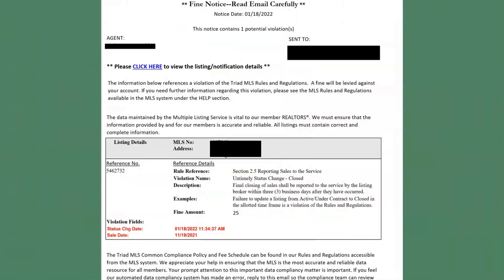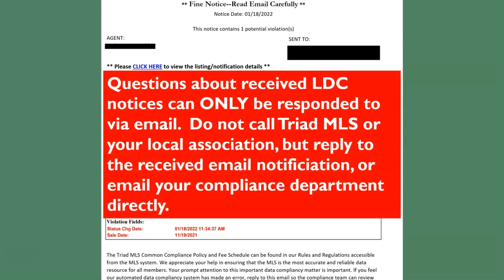LDC notices look like this. If one is received, the type of notice will be at the top. Please read the entire notice carefully. Questions about received LDC notices can only be responded to via email. Do not call Triad MLS or the local association — reply to the received email notification or send an email to your compliance department directly.